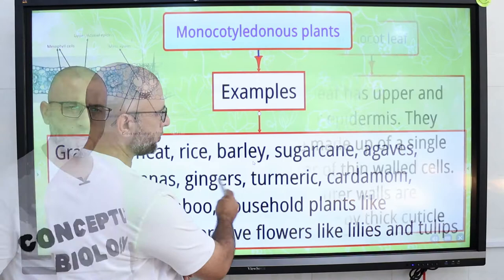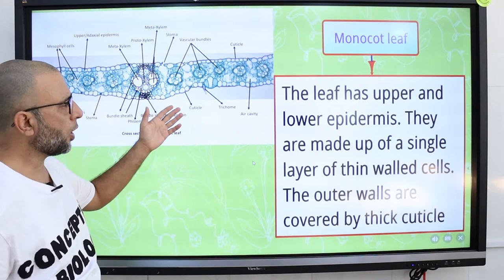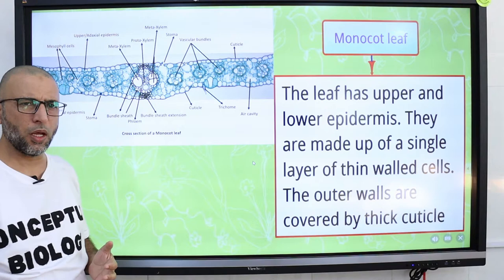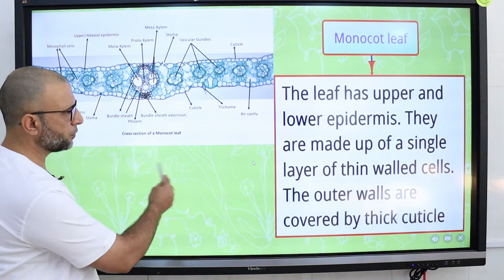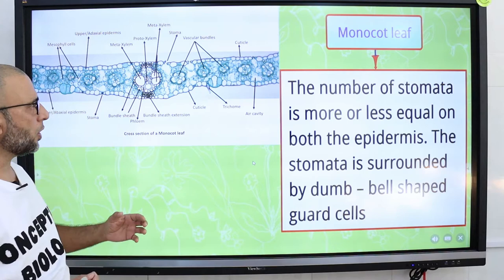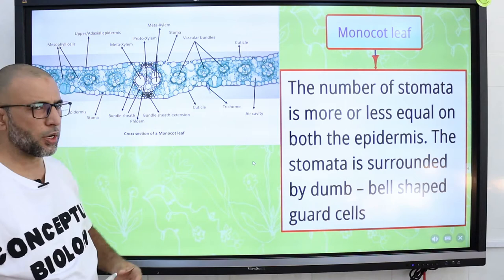Anatomy of monocot leaf: the monocot leaf has upper and lower epidermis, and they are made up of a single layer of thin-walled cells. The outer walls are covered by cuticle. So here is the upper epidermis and this is the lower epidermis, both covered by a layer of cuticle.